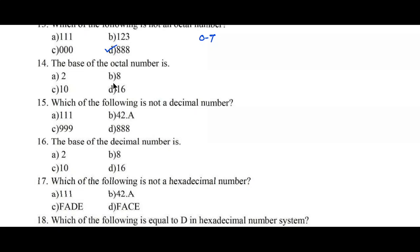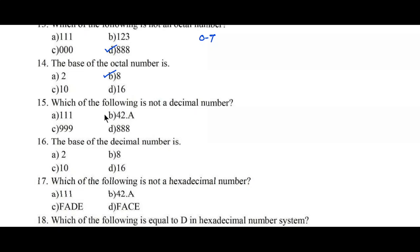Question number fourteen: the base of an octal number is — options A) 2, B) 8, C) 10, D) 16. Octal represents base 8, so option B is the right answer. Question number fifteen: which of the following is not a decimal number? Options: A) 111, B) 42.A, C) 999, D) 888. Option B contains 'A' after the decimal point, making it a hexadecimal number, not a decimal number — option B is the right answer.